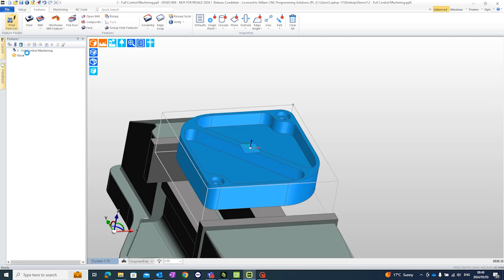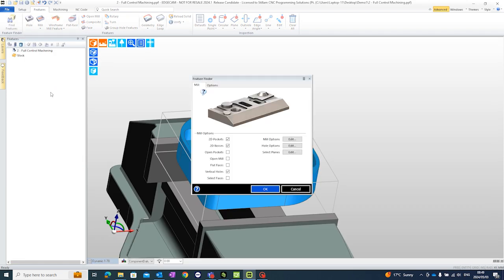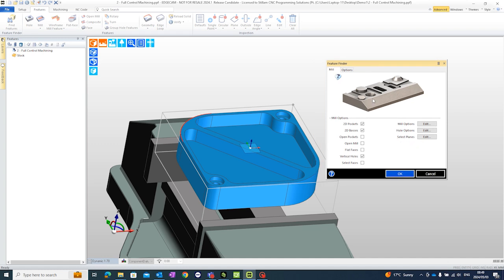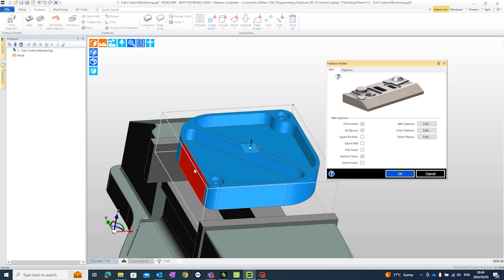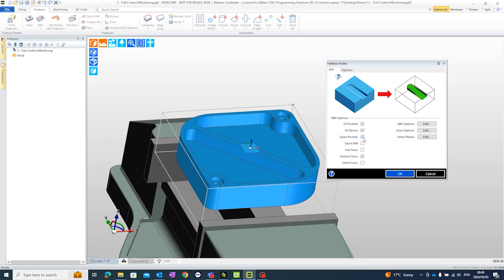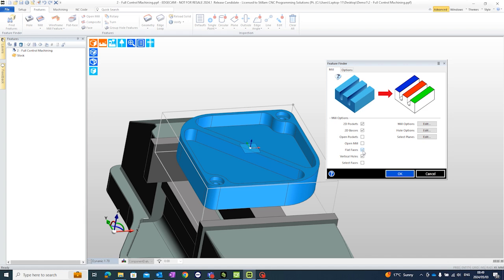What the feature finder will do is it will automatically look at the wireframes. Look for any 2D pockets. 2D pockets being some geometry like this. We've got 2D bosses. Anything that's embossed would be a 2D boss like the outside of this job. We've got open pockets and something open like that. We've got open moles. Flat faces if you're interested in only machining one face. And holes of course.